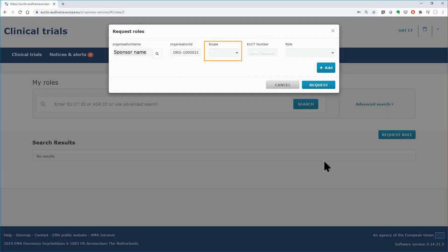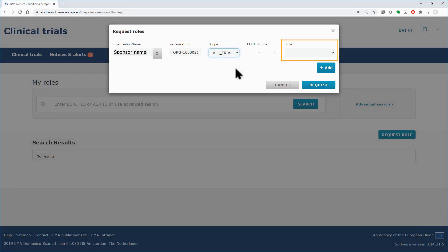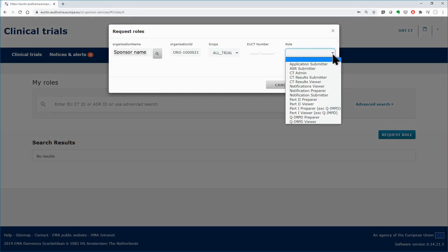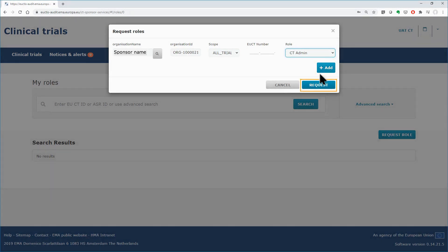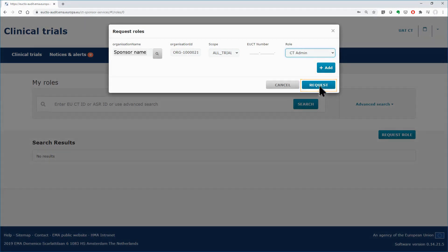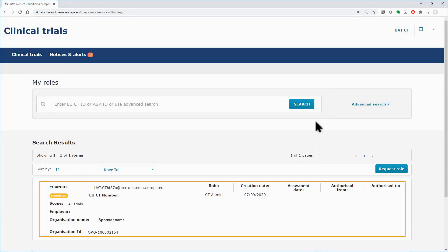Define the scope for that role, meaning to select all clinical trials related to that sponsor organization or a specific one. Select all trials and then select the requested role, that of the CT administrator, from the drop-down menu in the last field. The Add button is used to add more requests for roles if needed. Once you finish with the details, click on the Request button. The request is added in the list below with the status requested.